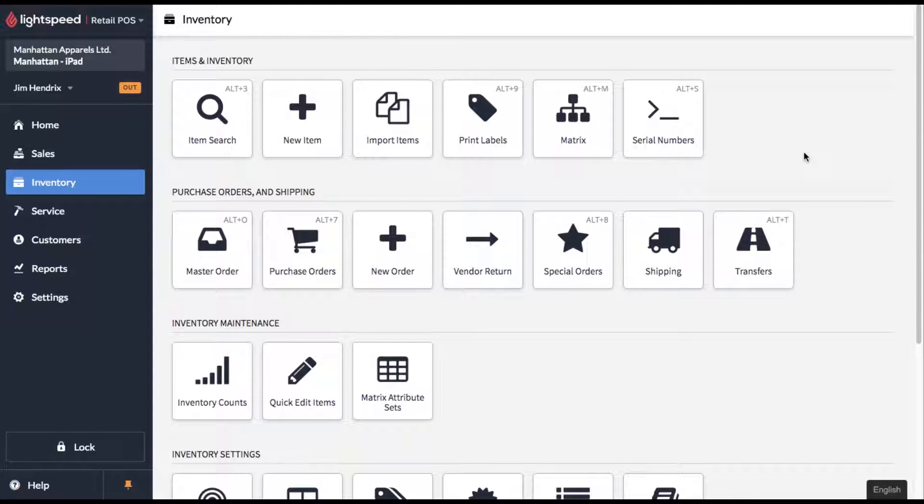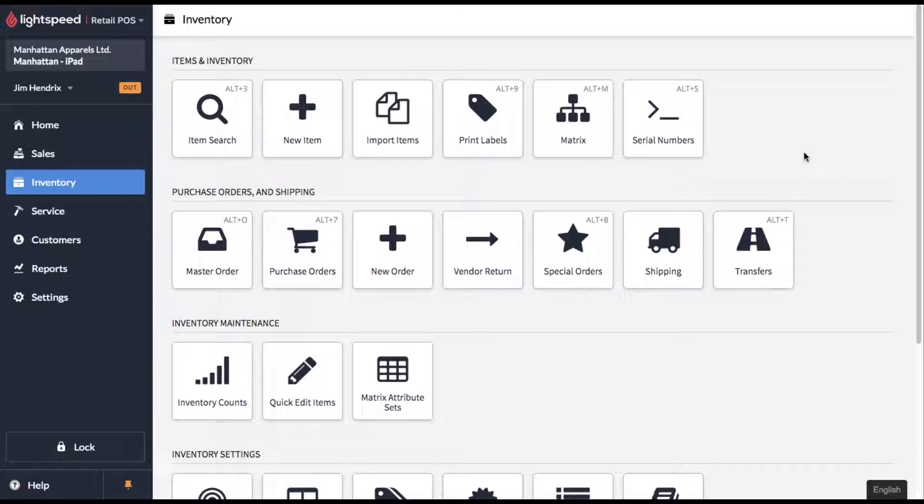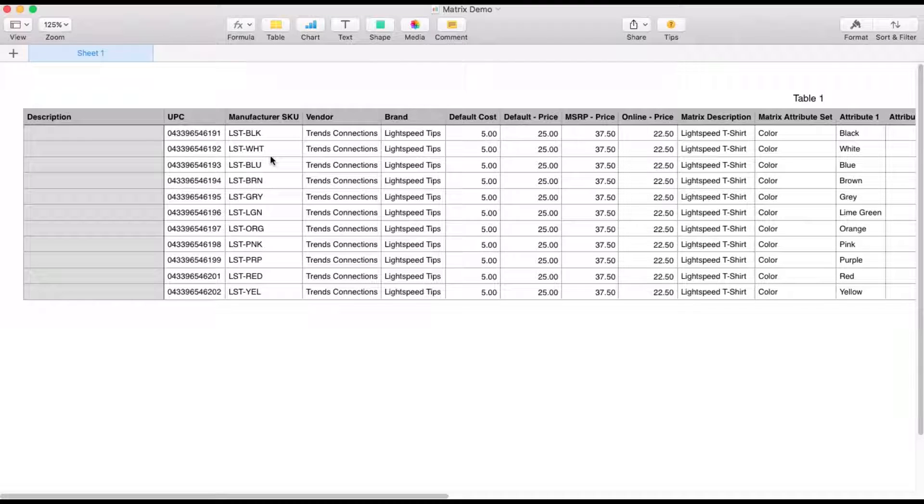Now if you don't have the products already in your system and you're doing this from scratch, I highly recommend using the import items tool. And even if you have the products in your system, sometimes it's easier to export them into a spreadsheet, set them all up to be a matrix and re-import them back in. So let's pop over and take a look at a spreadsheet that I have set up.